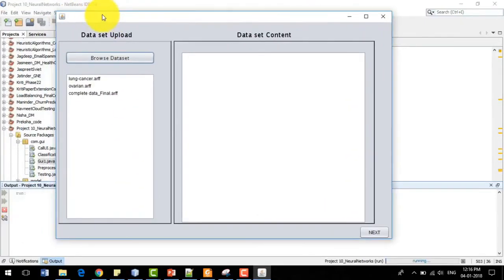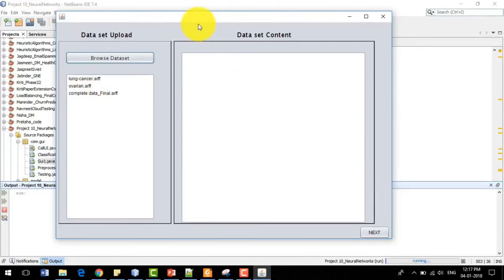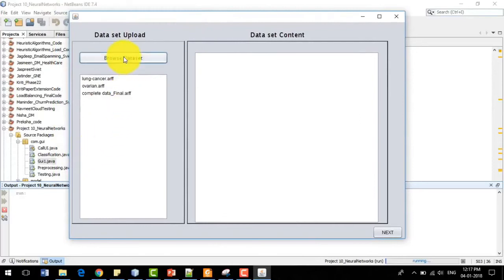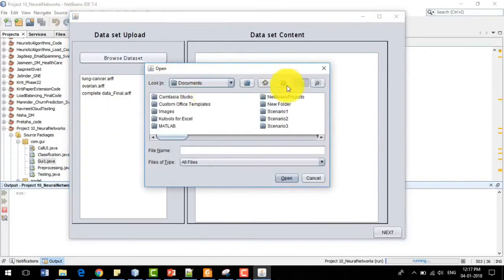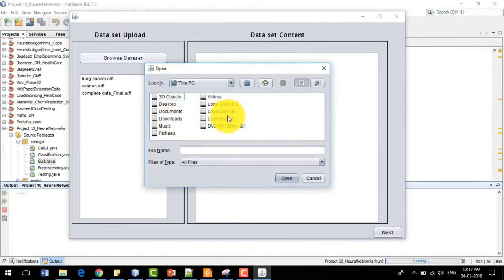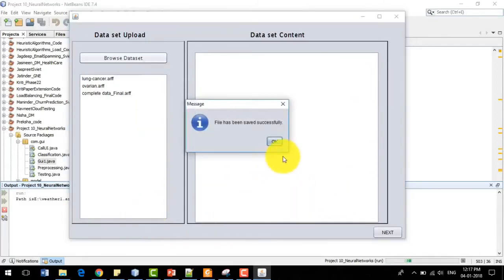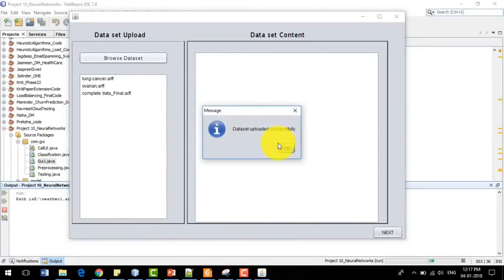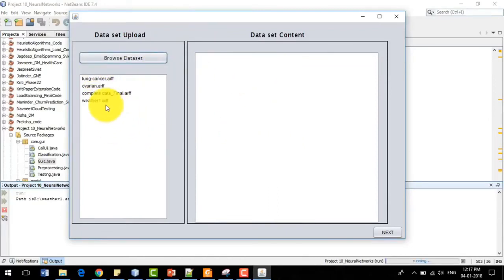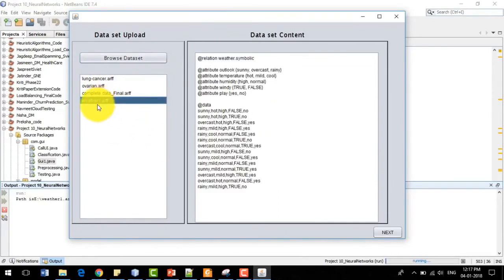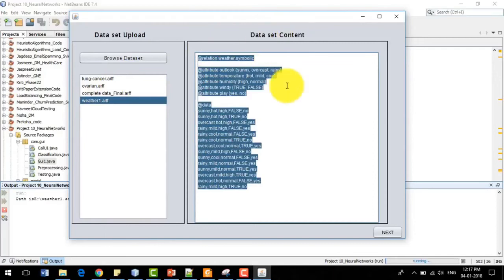In the interface, there are some datasets already pre-loaded: lung cancer, ovarian cancer, ovarian.arff, and complete_data_final.arff. You can also browse a new dataset. I will browse a weather dataset file which has been successfully uploaded, and it will be shown in the list. I right-click on weather.arff and the content of that dataset is displayed in the dataset content window.